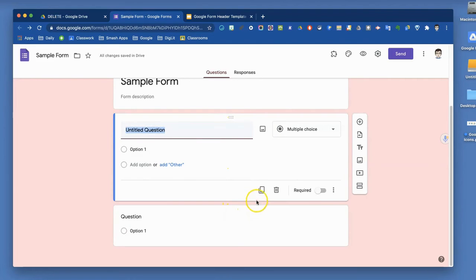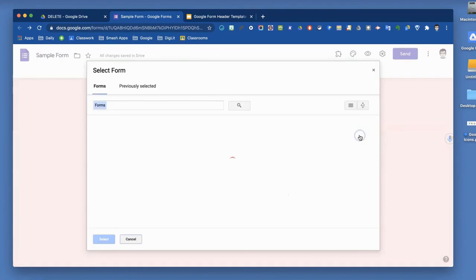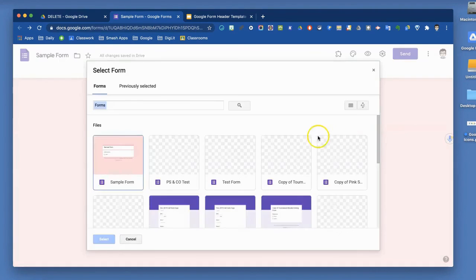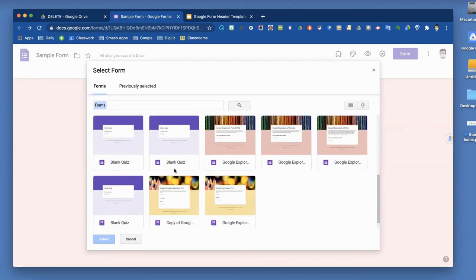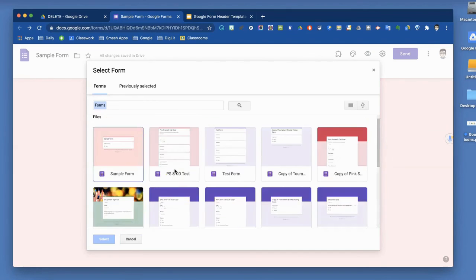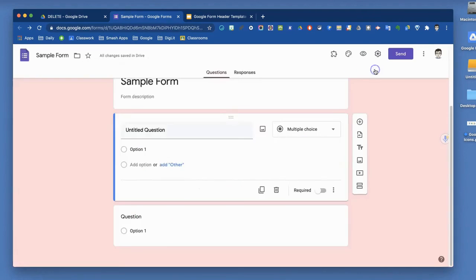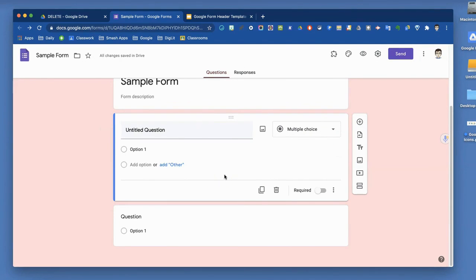You can import questions. If you have a similar form you've used in the past, you can click import questions. It will show you other forms you've created. You can select one. Then you can choose which questions from that form you'd like to bring into this form and make a part of this form. You can certainly modify them and edit them. It doesn't have to be word for word, but it will pull them in and let you do that.